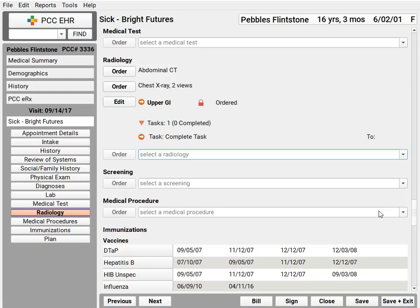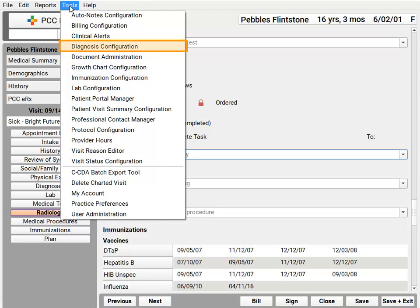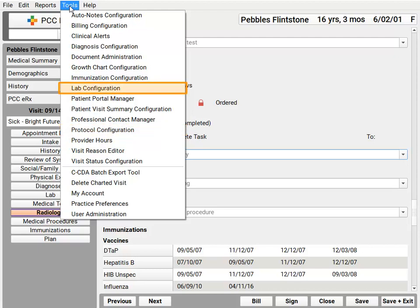Maybe any time a patient gets a certain diagnosis, you don't want it visible by default? No problem. You can open the diagnosis configuration tool and set that up for all sensitive diagnoses. Similarly, what about referrals or other orders you do in the practice? You can do that in the protocol configuration tool. And for lab orders, you can do the same thing right in the lab configuration tool. I'm zipping through these quickly — we have step-by-step guides online you can look at later, walk you right through the process.